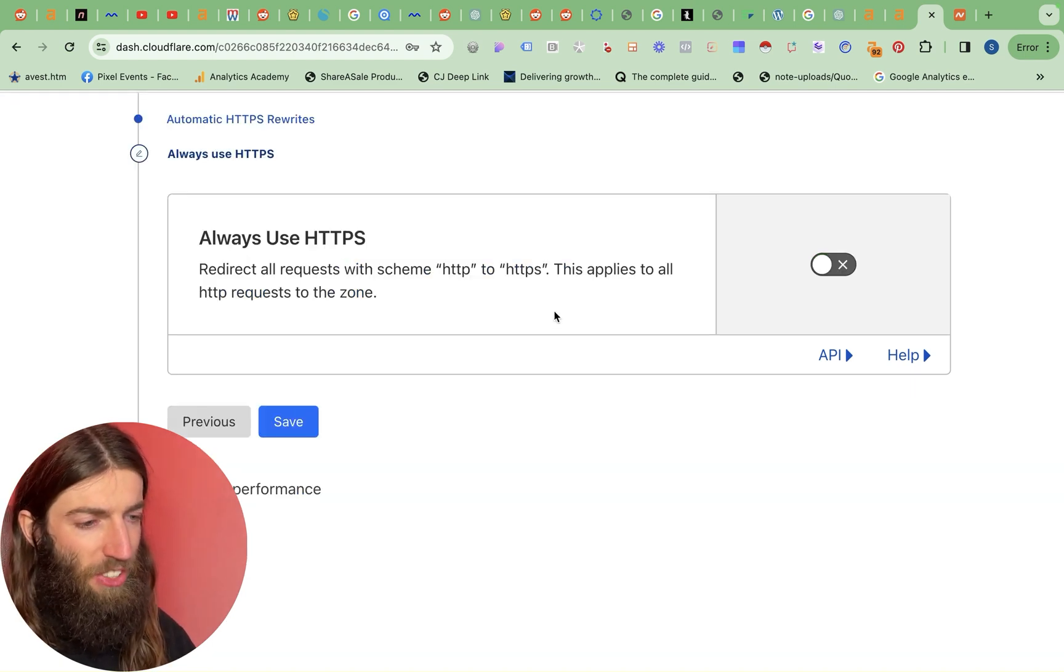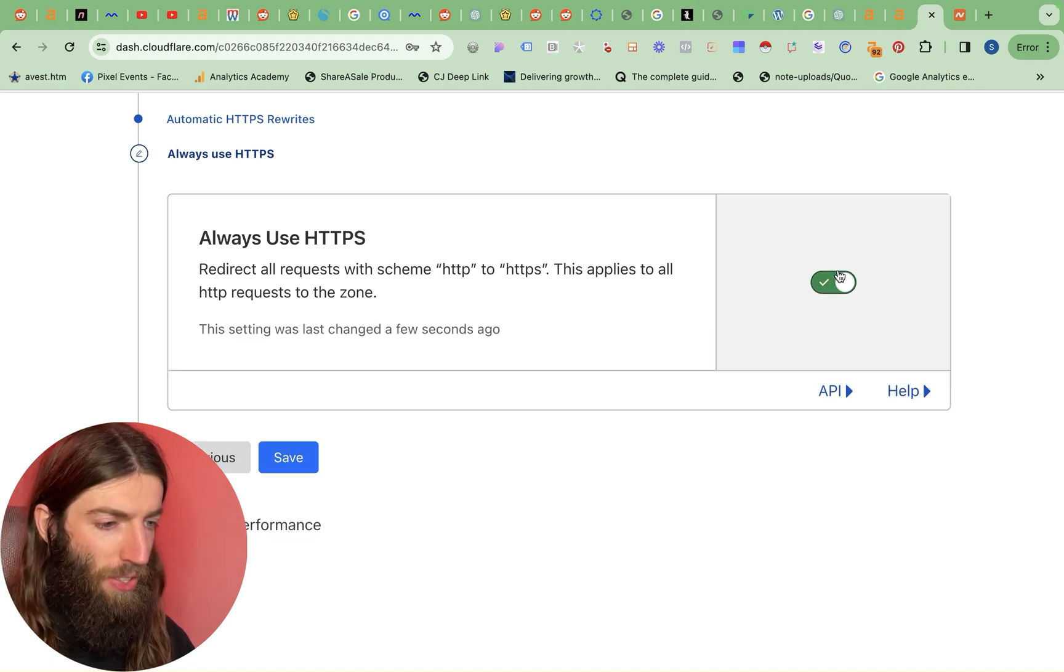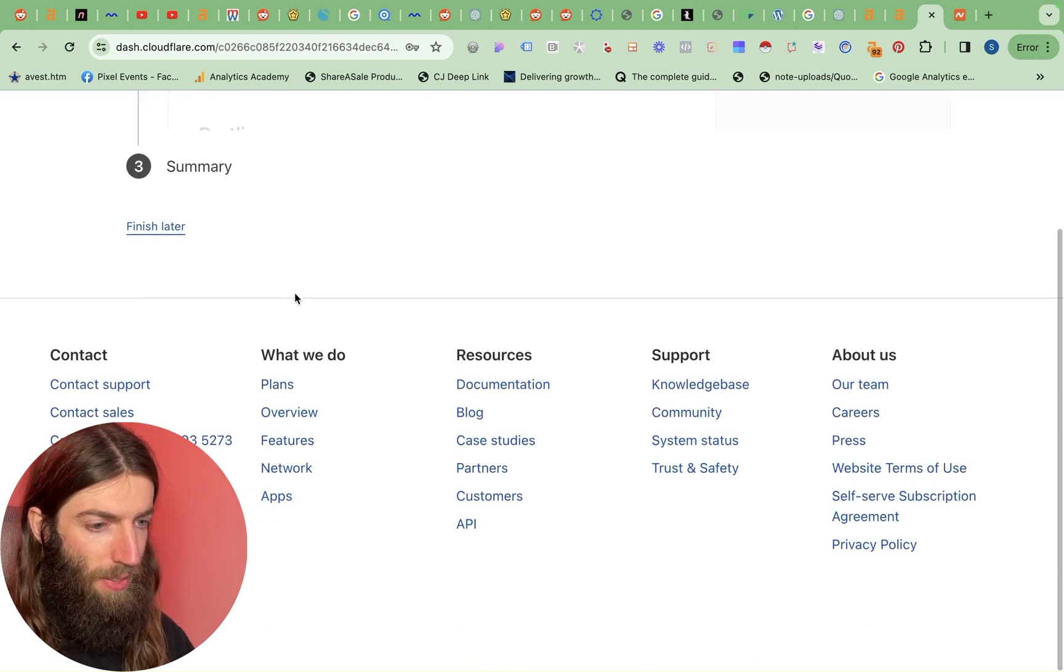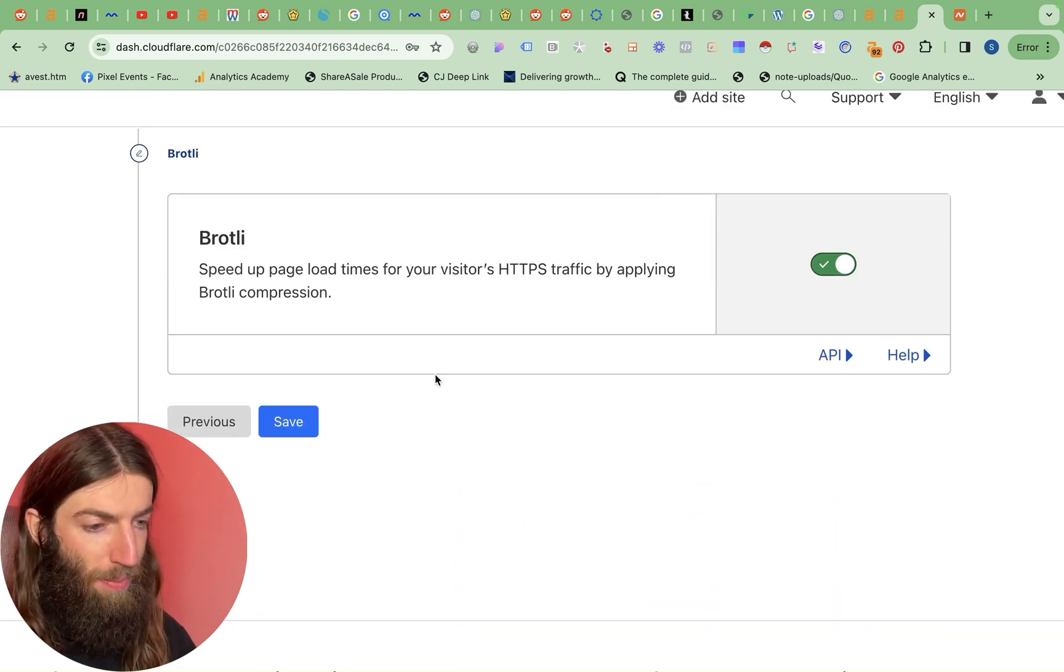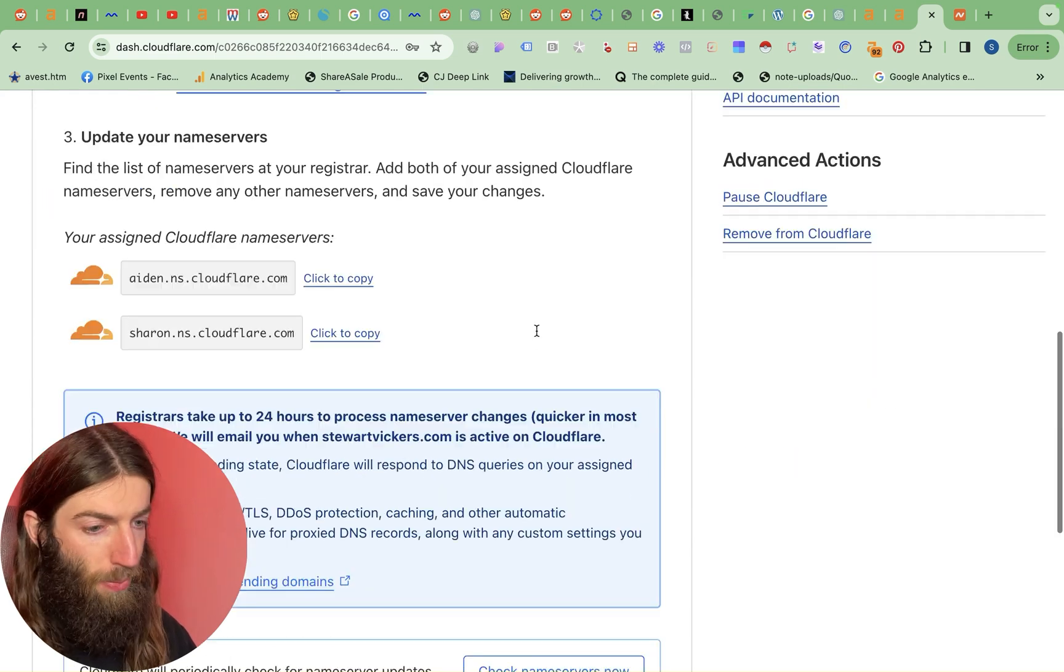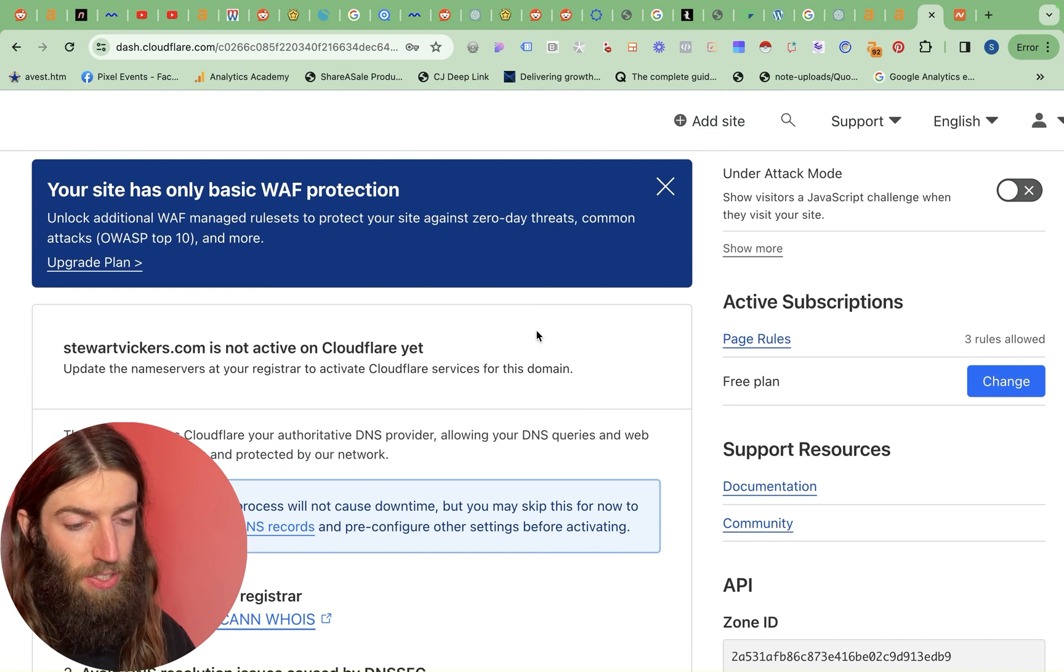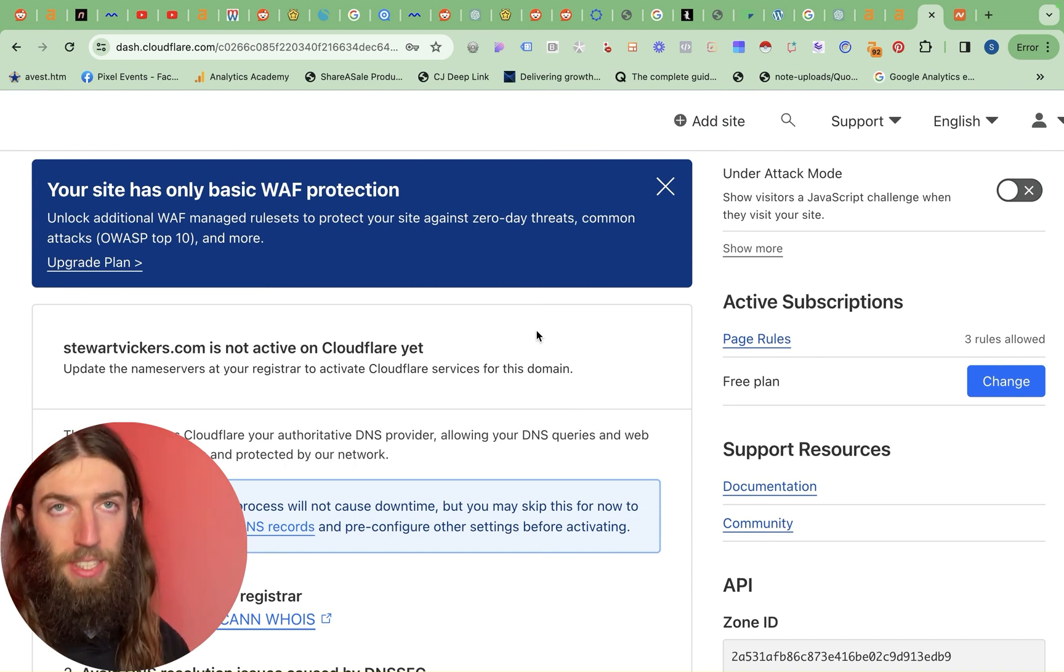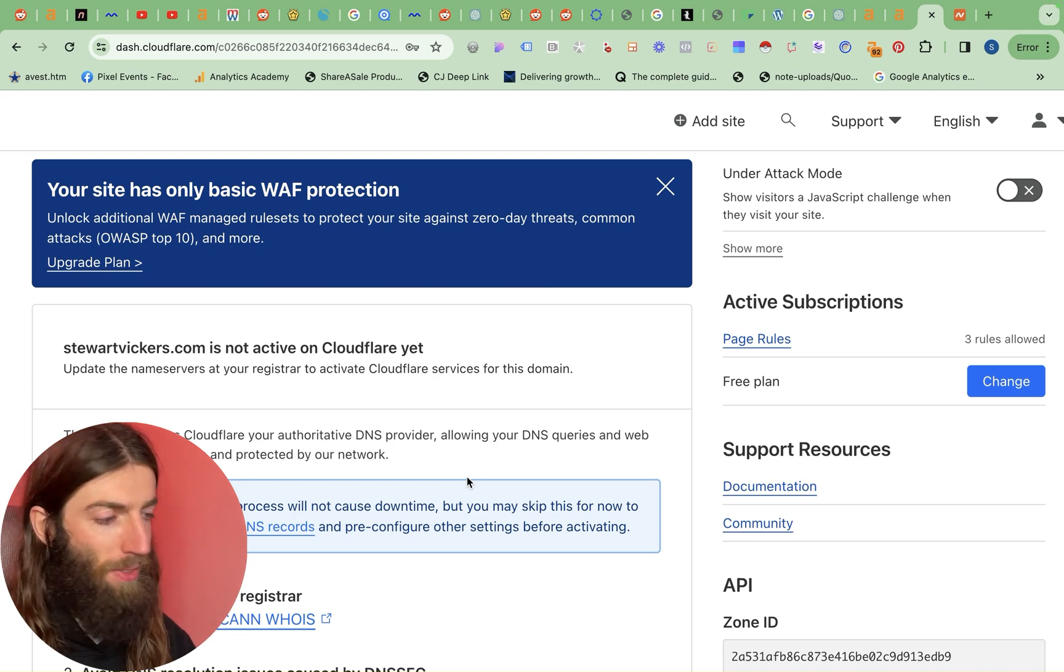Always use HTTPS. Generally I'd say yes. Occasionally this has caused a few issues in the past but if you are having issues you just come back and turn it off. So we'll save that. So Brotli compression you get that for free. So pretty much all this compression is a good idea. And then we're done. So within the next couple of hours we should start seeing stuartvickers.com will have an SSL certificate and will actually be serving through Cloudflare and therefore getting all those benefits.